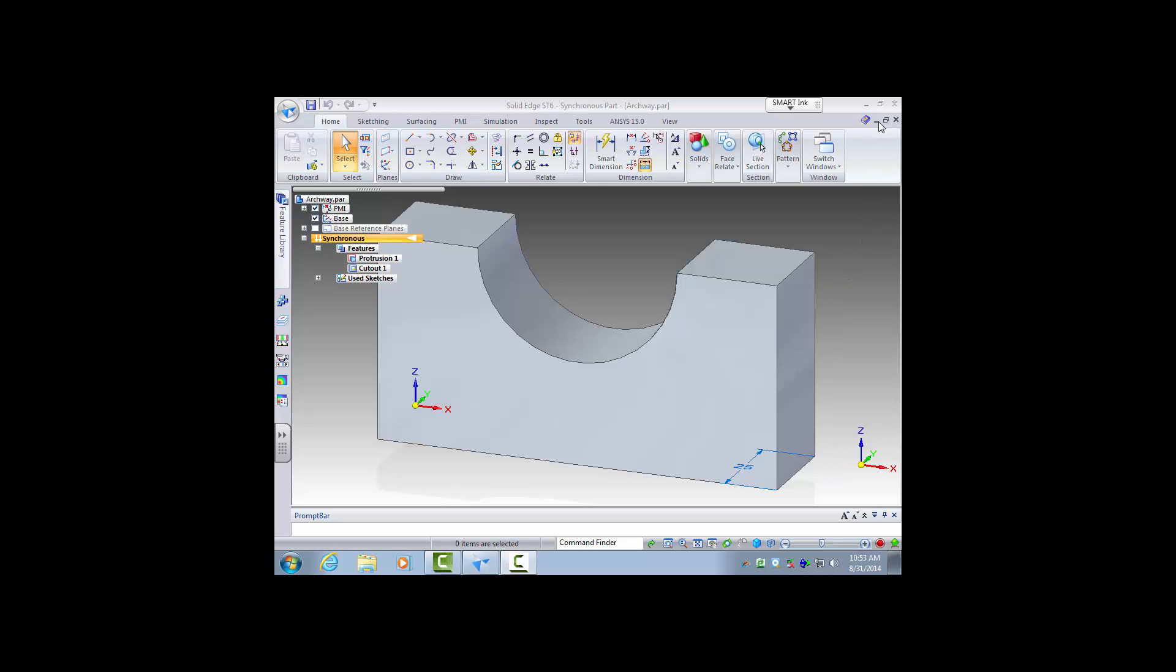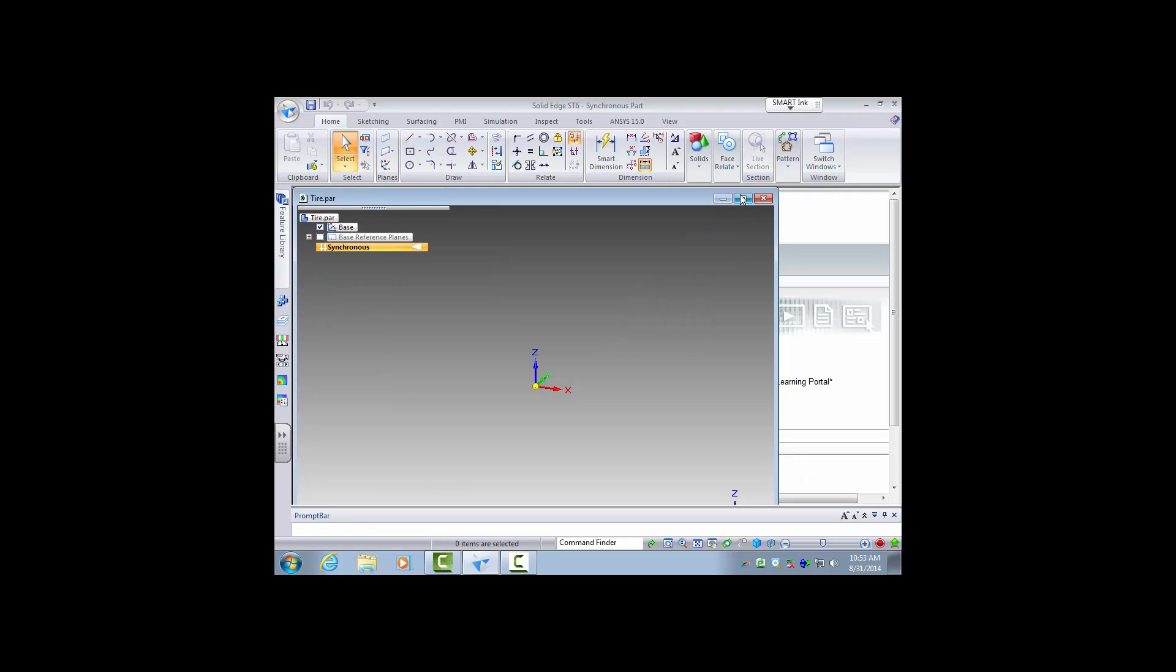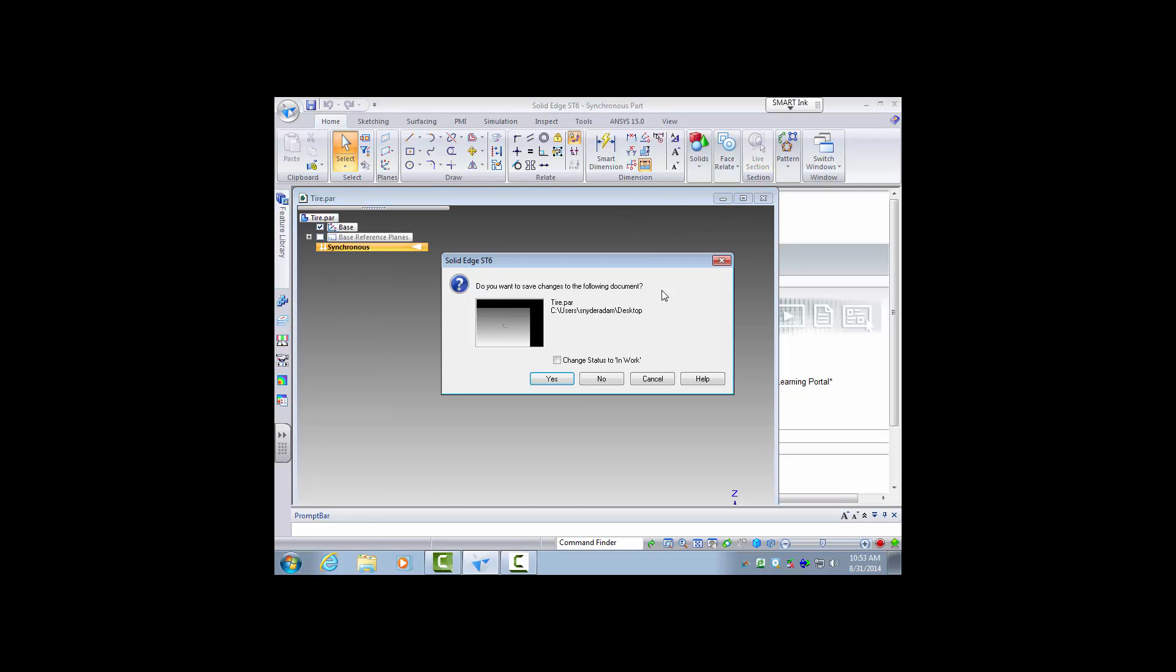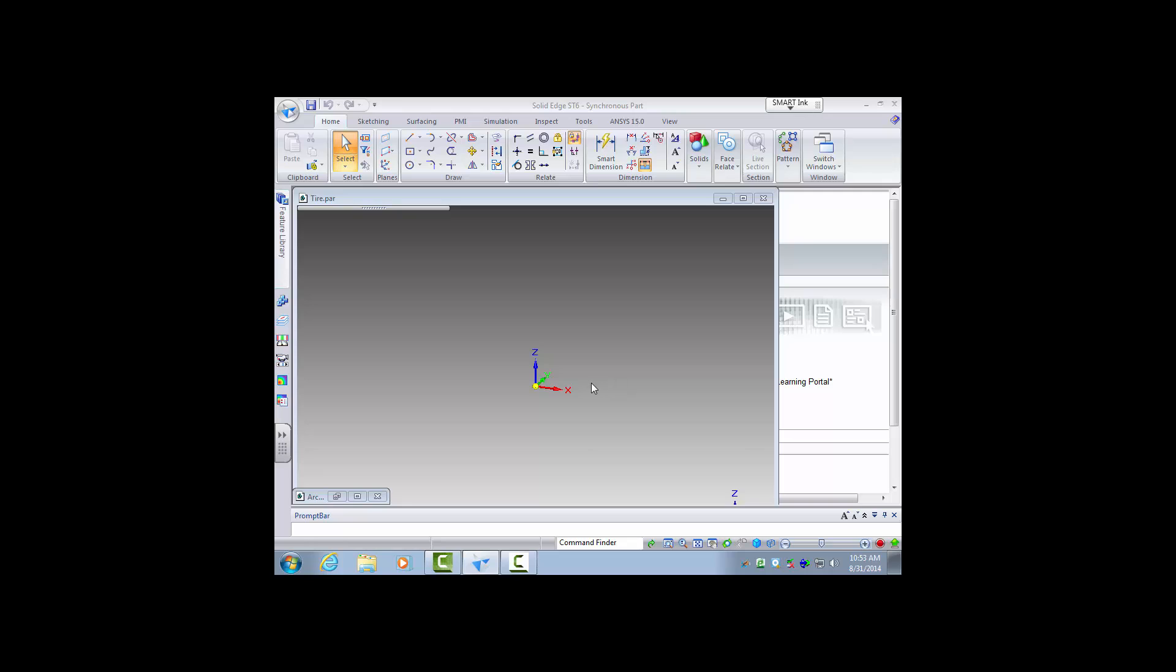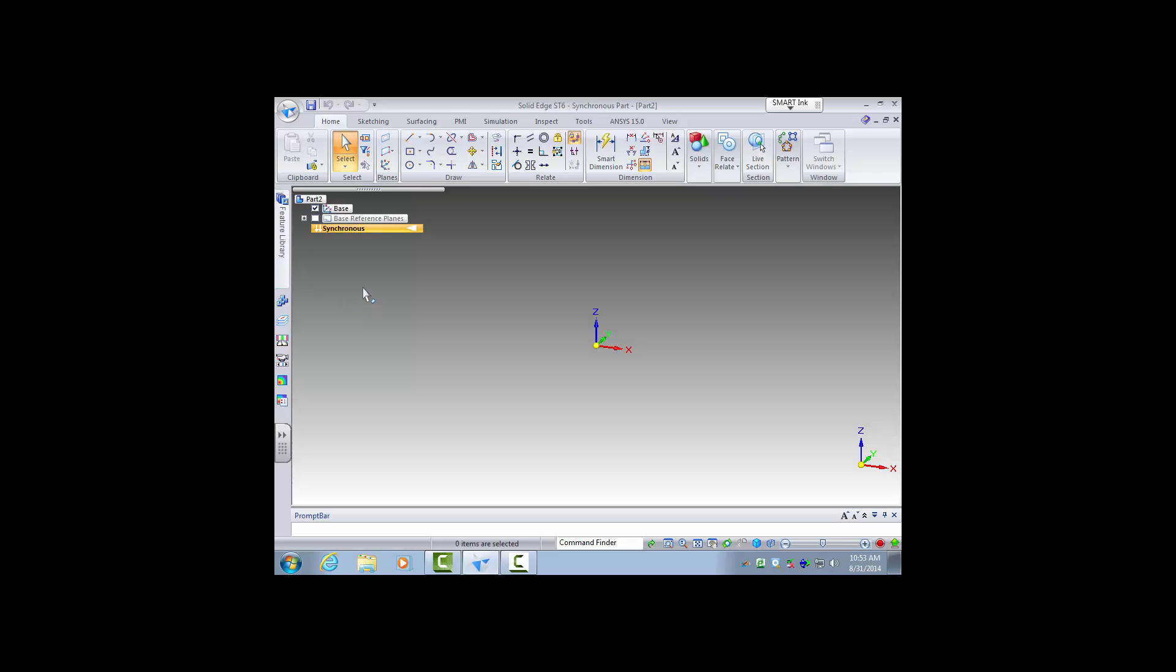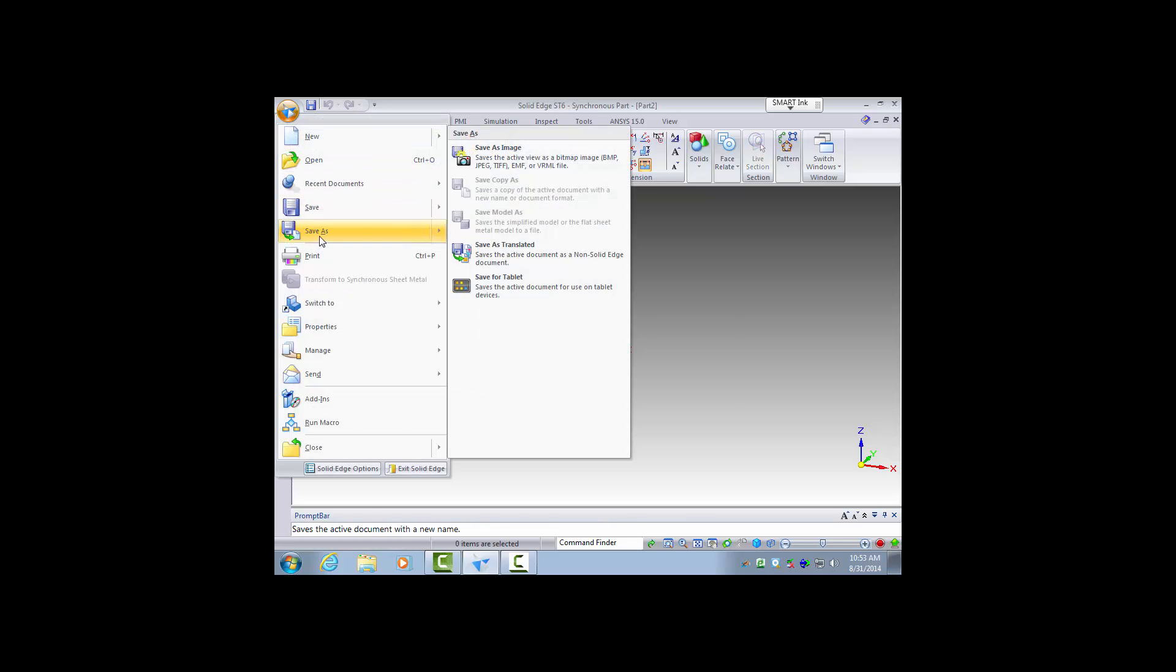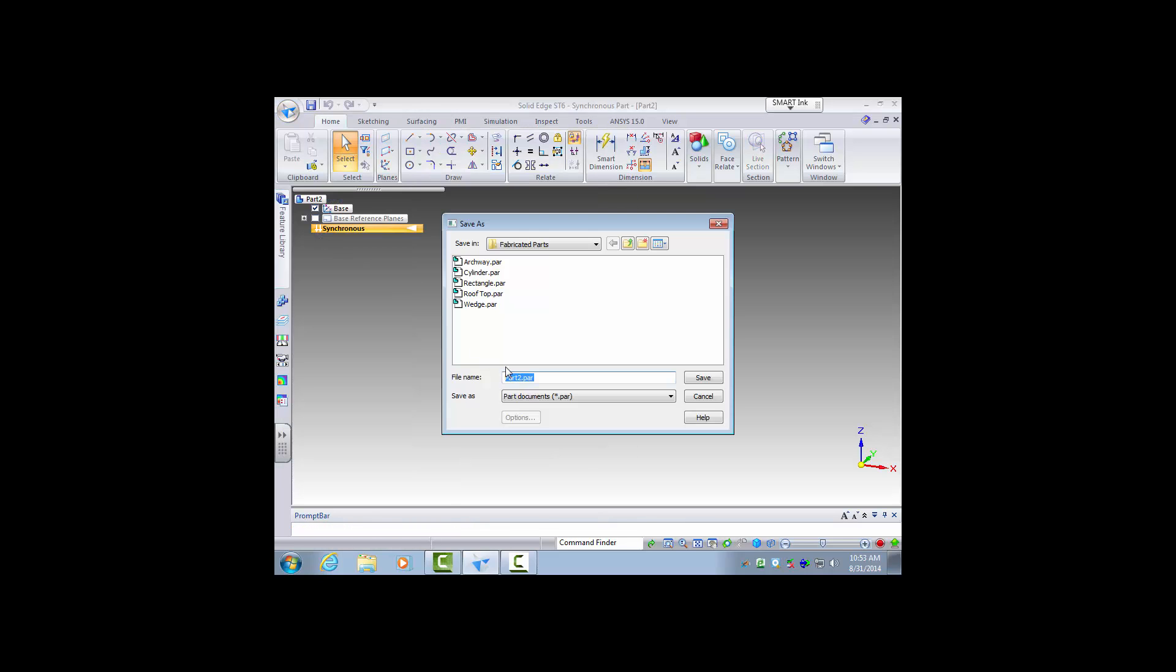So first let's create a part. We click on the ISO part and we will save it to where we need it. And this to me resembled like an archway so I'm going to name it archway.